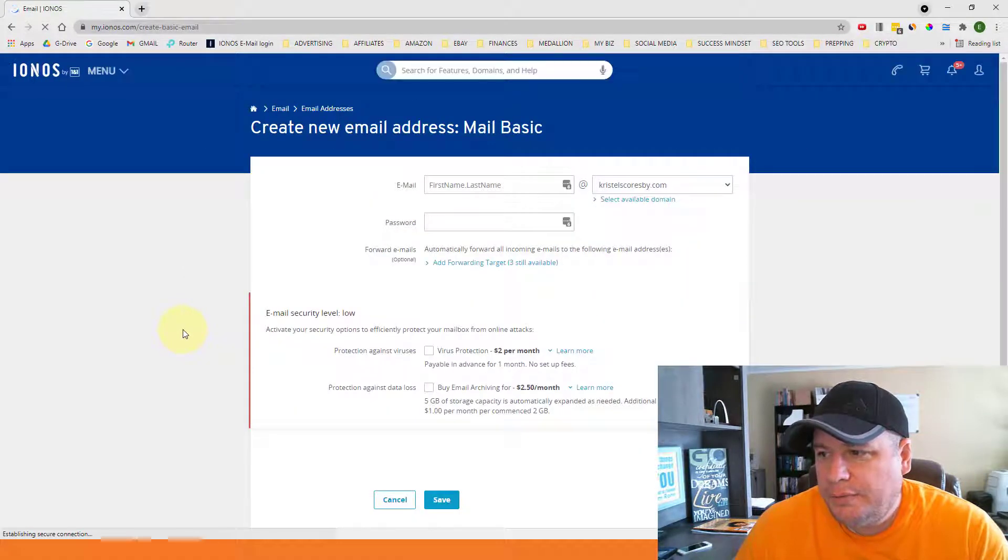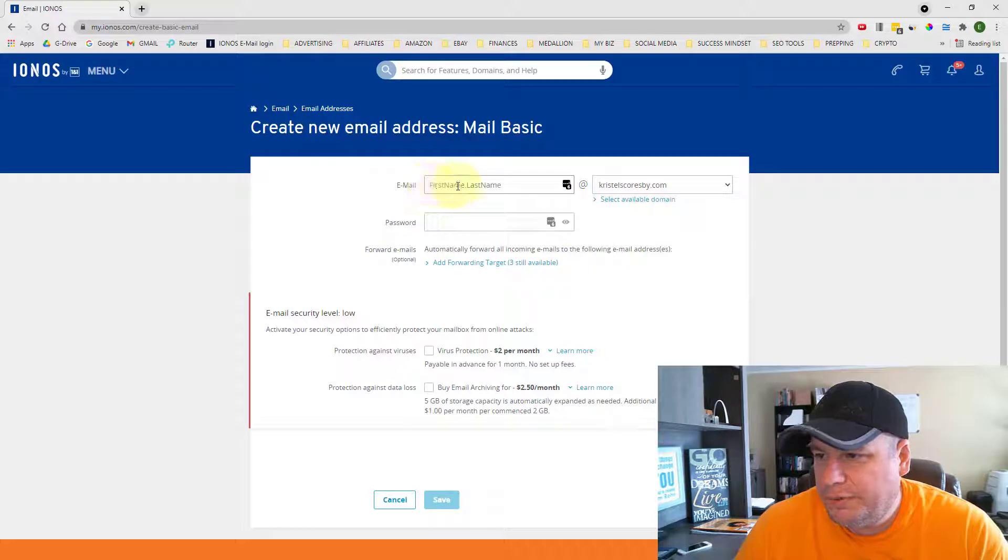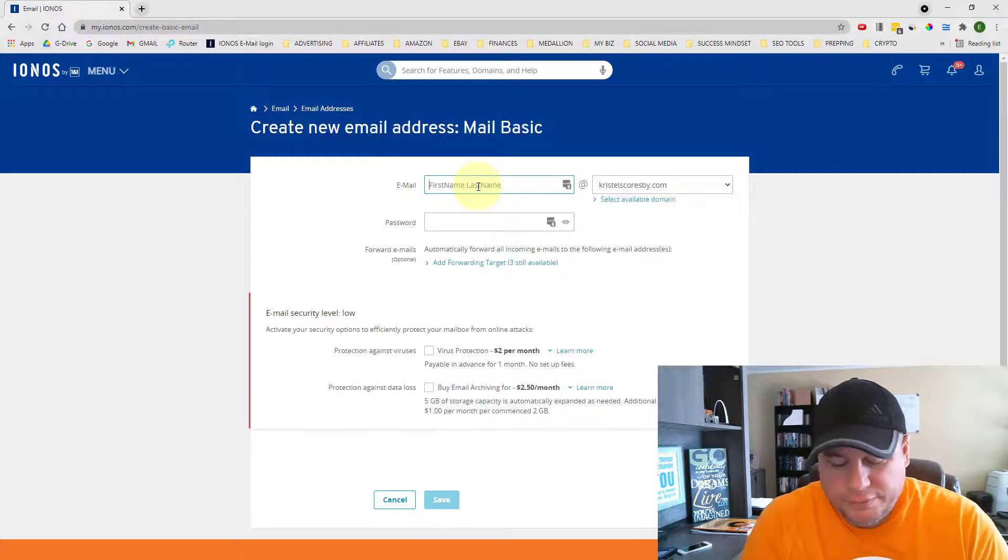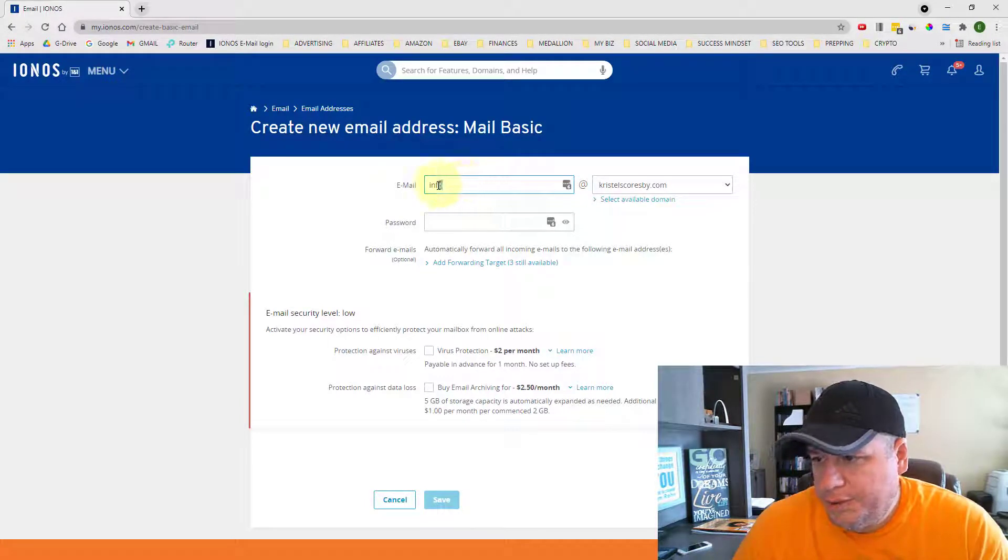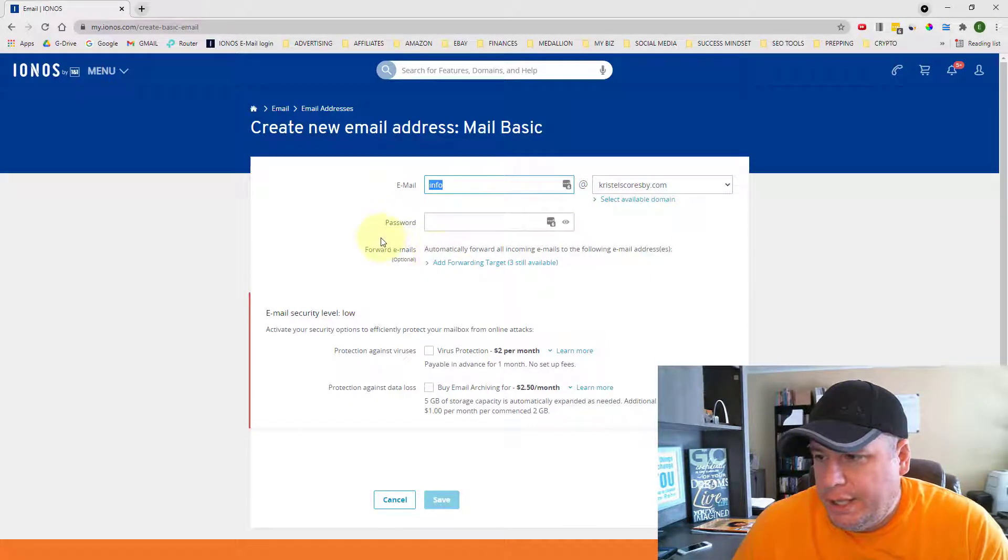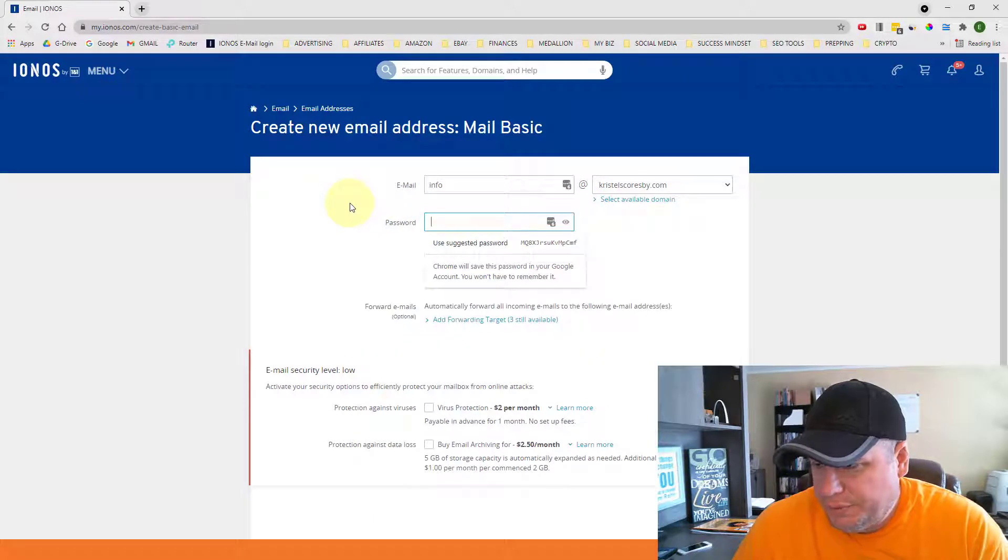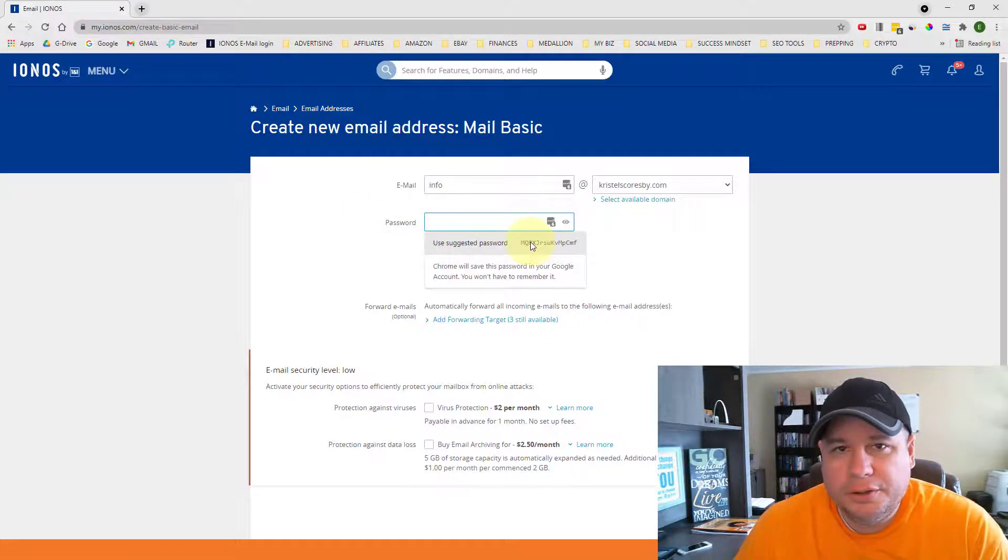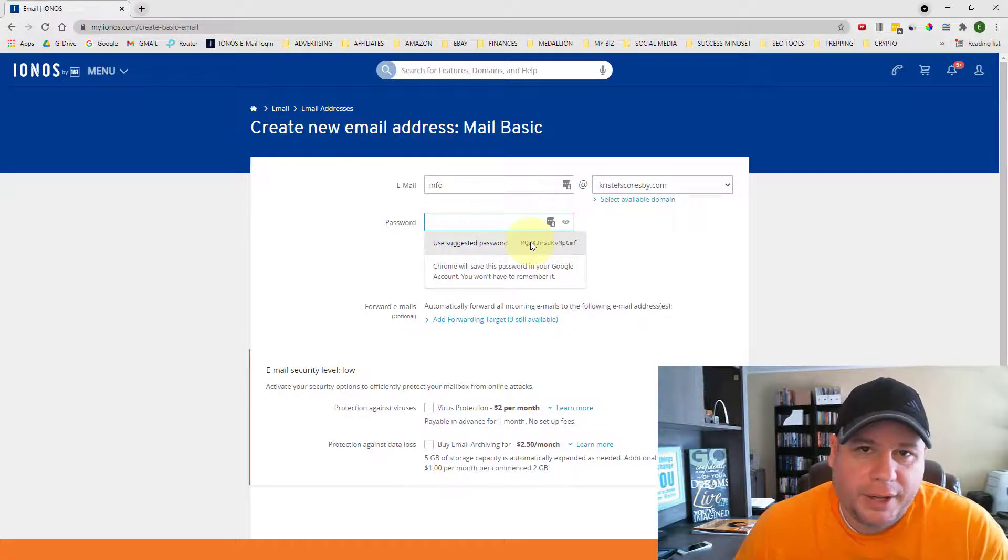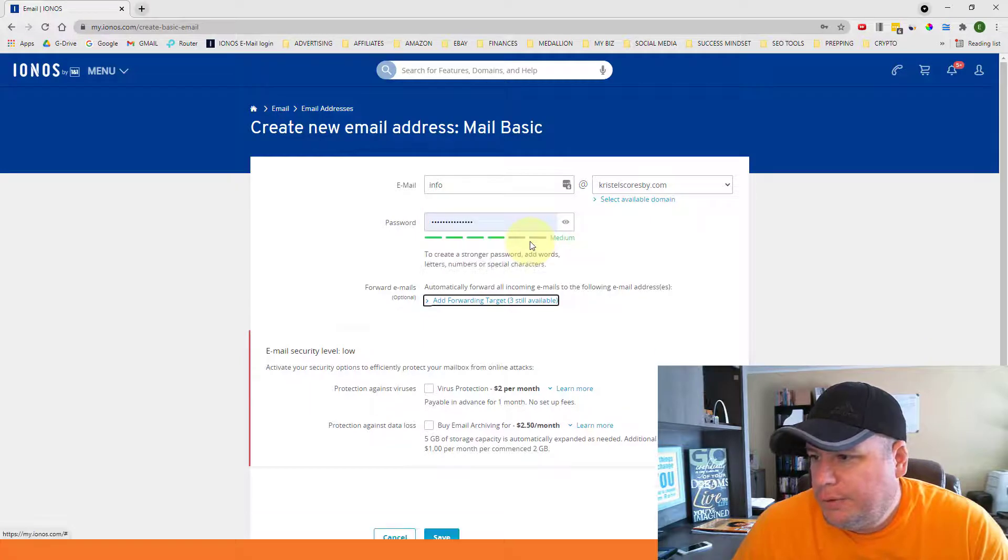And this is where you set up your email. It recommends doing your first and last name, but you can put anything in here. My wife just wants to use the word info. So her email address is just going to be info at crystalscoresby.com. And then it will ask you to put in a password of your choice. You can put in a password of your choice. I'm just going to use a suggested one, a complicated password. Make it something that you'll remember, or write it down, whatever it is.